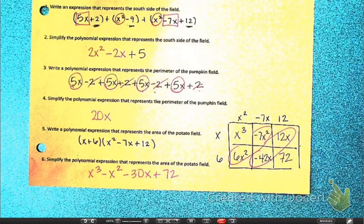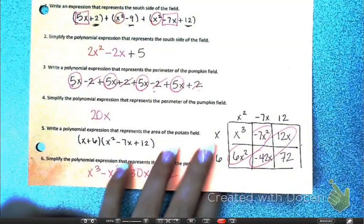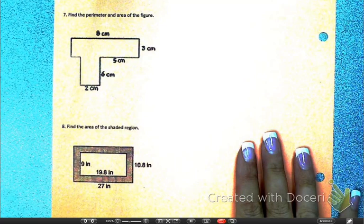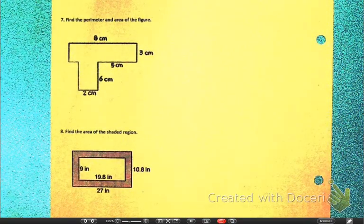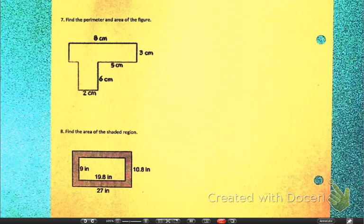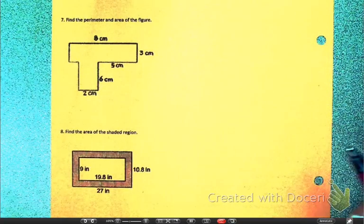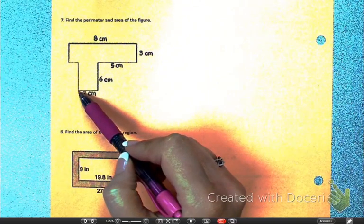Again, we're adding, subtracting, and multiplying polynomials. If you can do that, you're okay. You do need to know what area and perimeter are, but you should be fine. Let's flip to the back. Number 7 says find the perimeter and area of the figure. Perimeter would be easy — I'm going to add up all the sides. We need to fill in some missing side lengths.